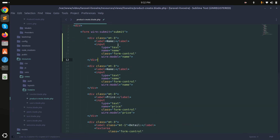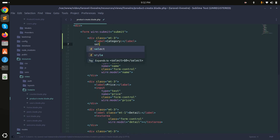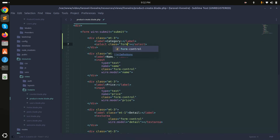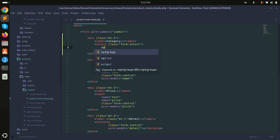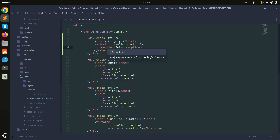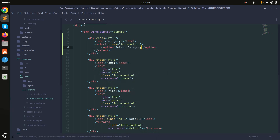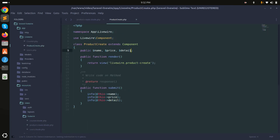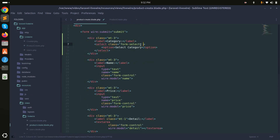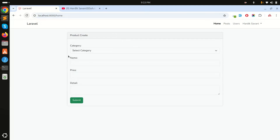I'll add a category property and in the blade file add a select element with class form-select and a default option 'Select Category'. Then I'll bind it using wire:model equal to category. After saving and refreshing, you can see the category dropdown.